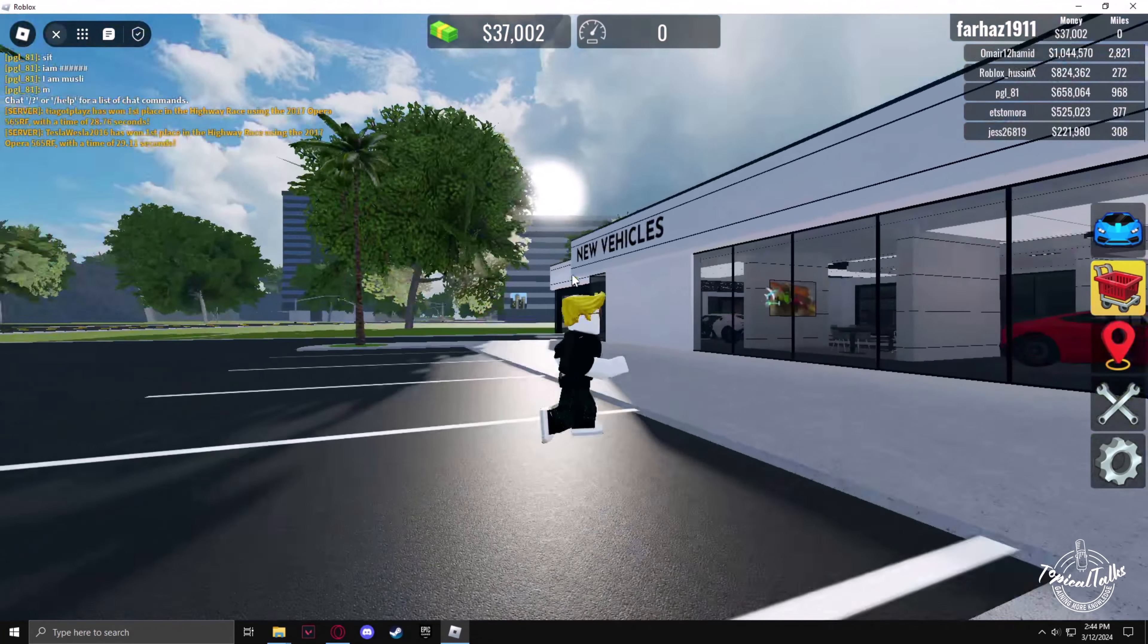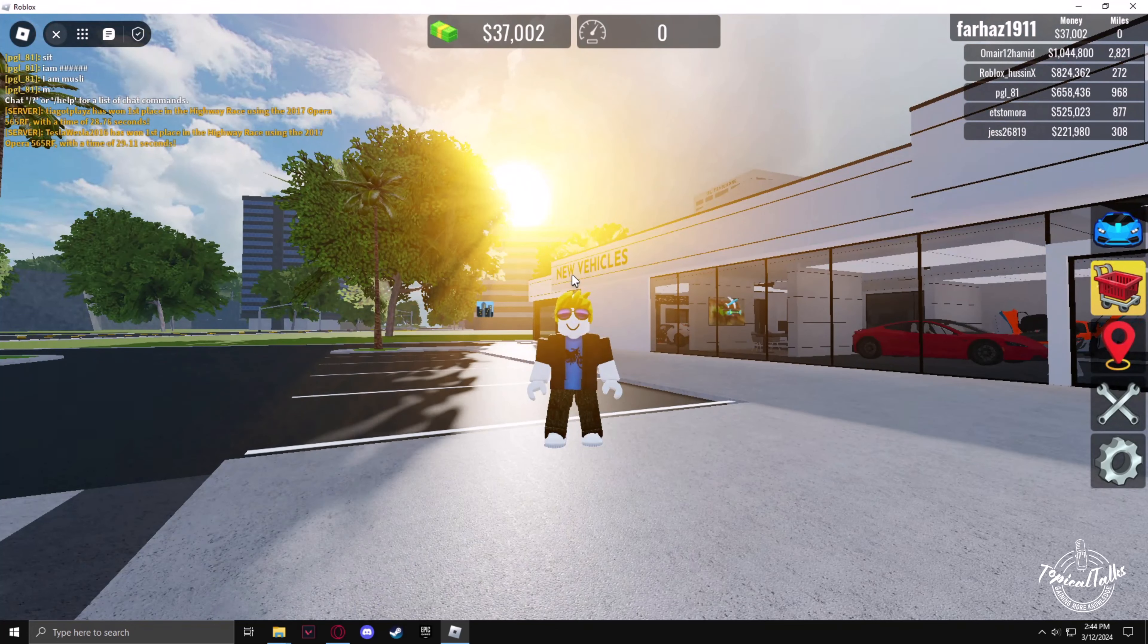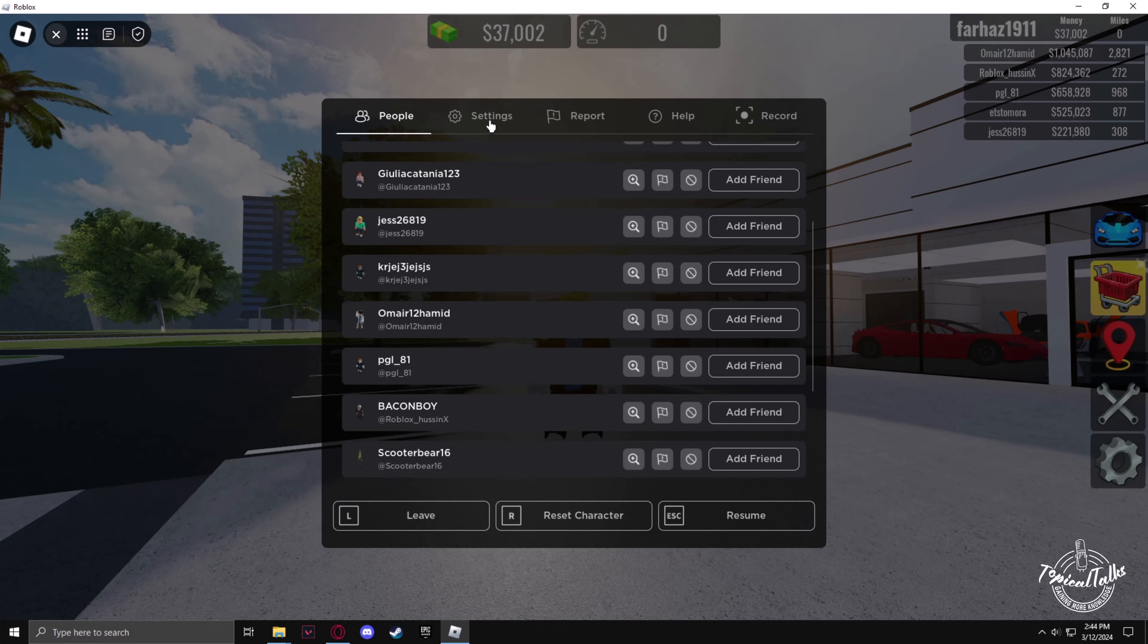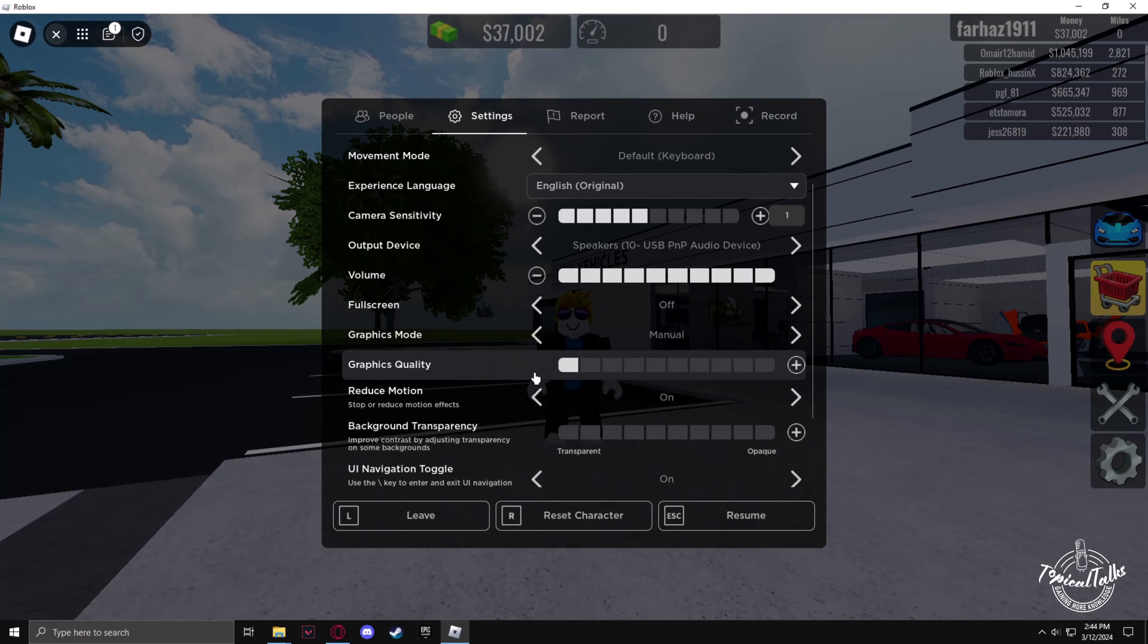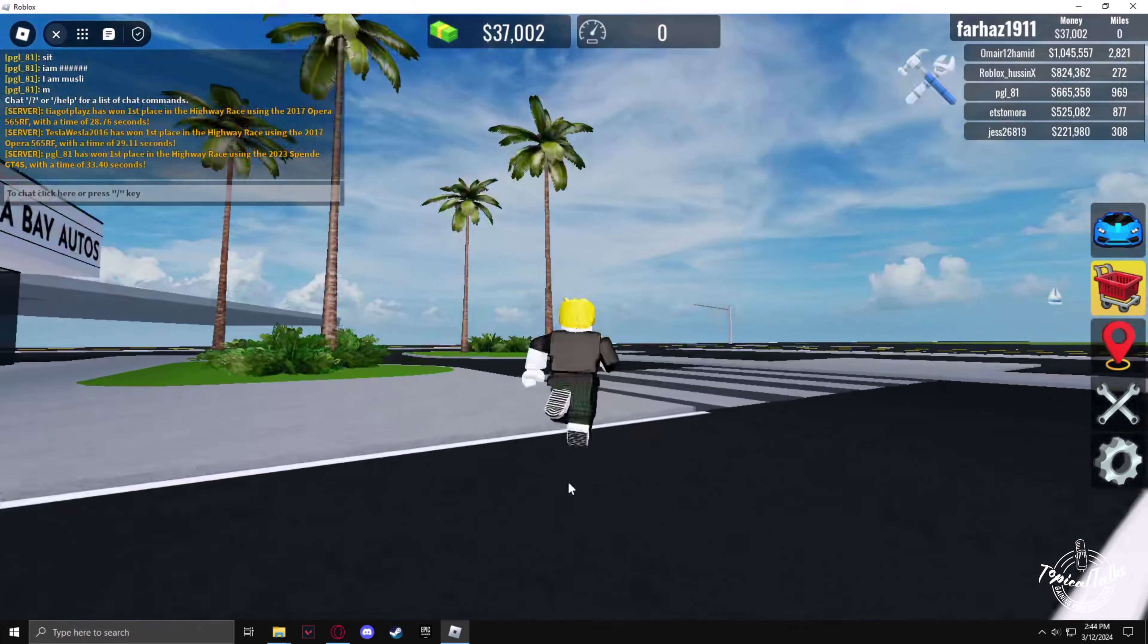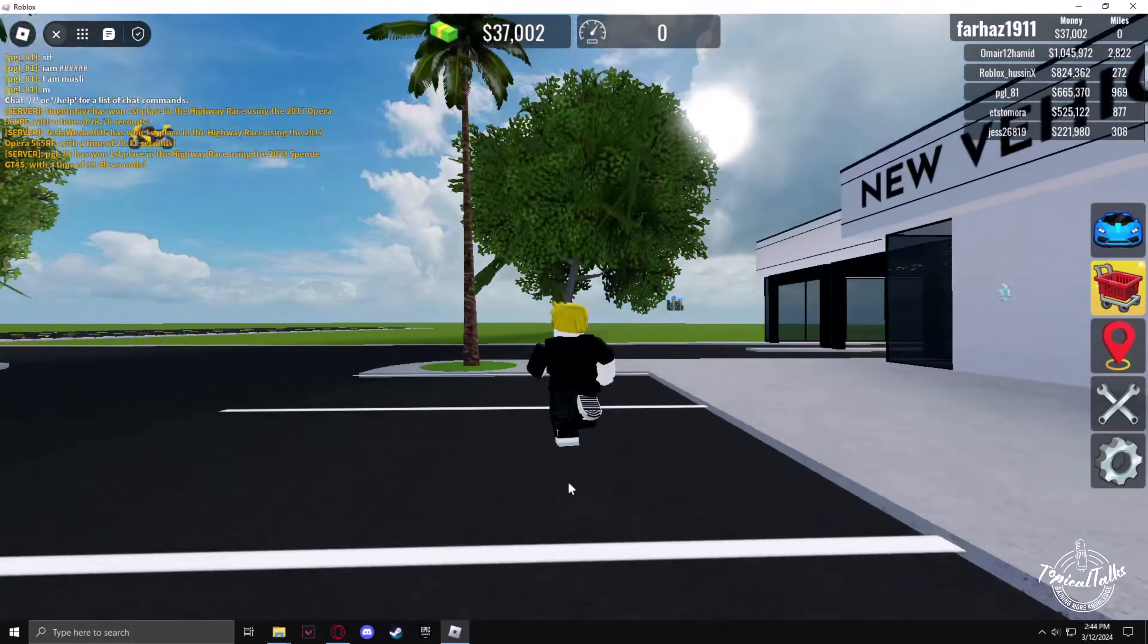To do that, press Escape, then go to the settings option. Now in the graphics mode, set it to manual and turn down the graphics quality to the lowest. Now you can resume and you will feel that the game is now a lot more responsive.